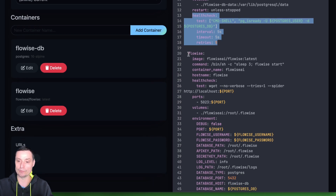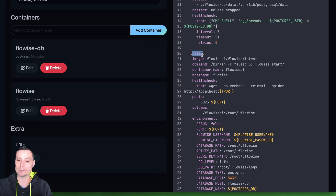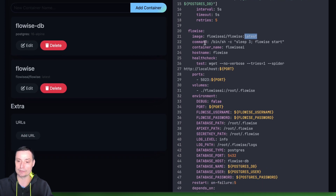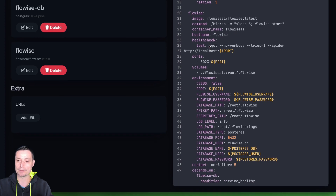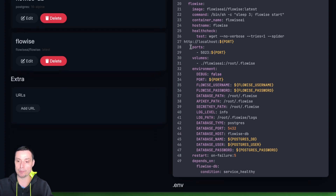Then we use the FlowEase image — this is the default FlowWise image using the latest stack, though you can use the exact version if you want. You have the option to add the command so it can start. You have the container name and I've set a hostname and a health check. You have the ports — this will be working on port 5023 in the VM, which is the port assigned to the application in the container.